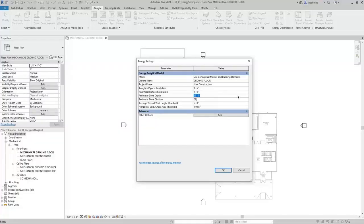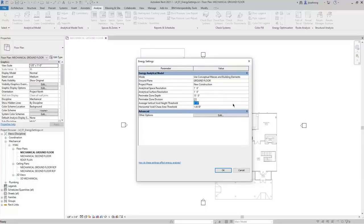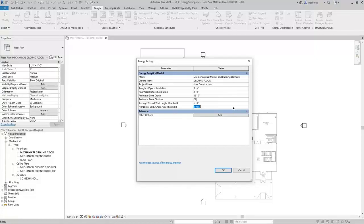Next, you can control the perimeter zone depth and whether or not the perimeter zone is divided. You can also control the average vertical void height threshold and horizontal void chase area threshold. The average vertical void height threshold is the value used to avoid the application of unwanted thermal loads and properties to analytical spaces like ceiling voids and small vertical spaces such as closets and small storage spaces. The horizontal void chase area threshold is similar — when an analytical space's area falls within this threshold, it will be assigned to the unconditioned zone equipment and excluded from any systems analysis.